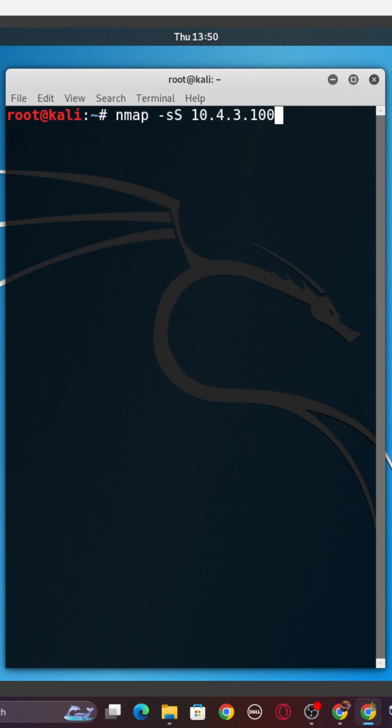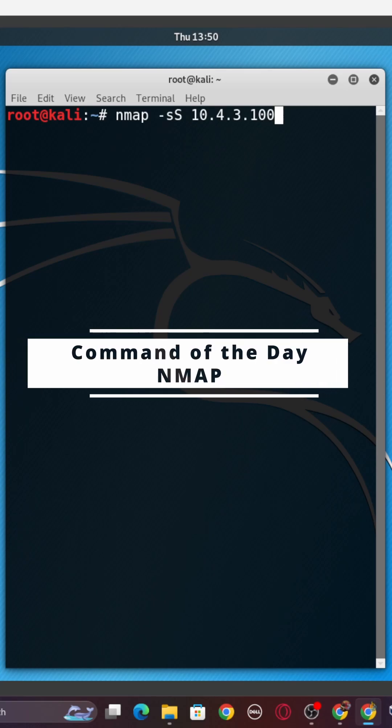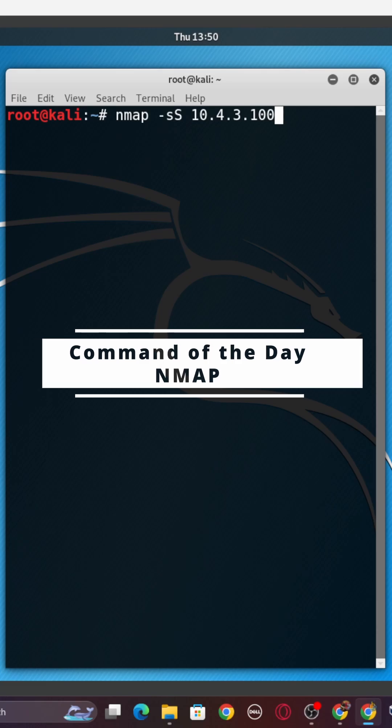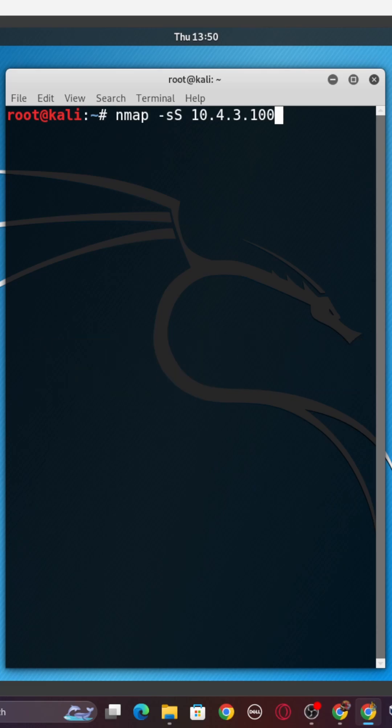Welcome back BeaconPulse community. We're back today with the command of the day. Today we're diving into NMAP, the ultimate network scanning tool.